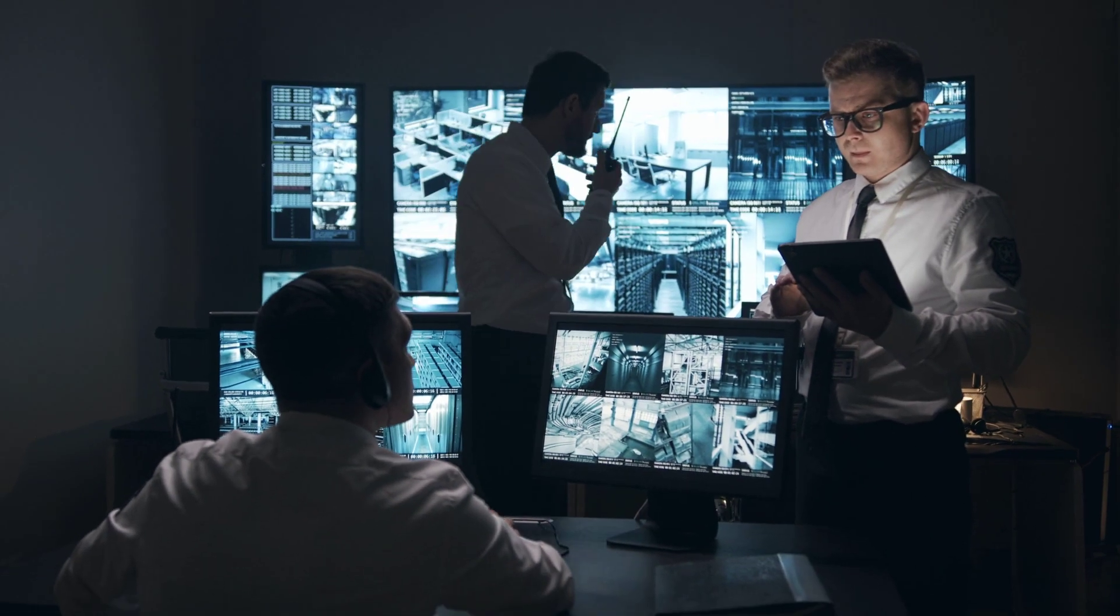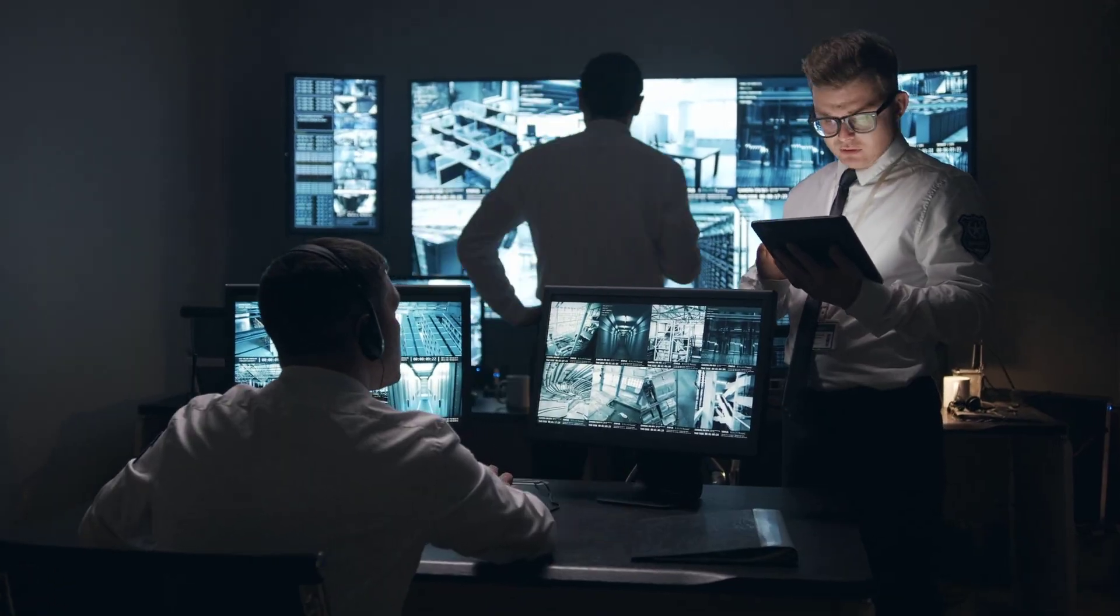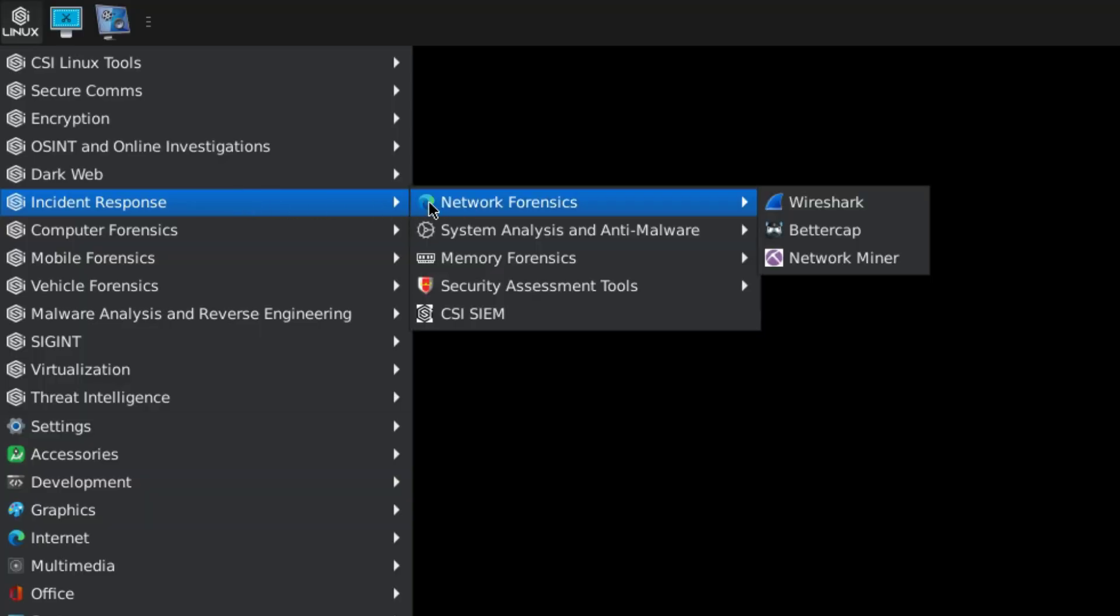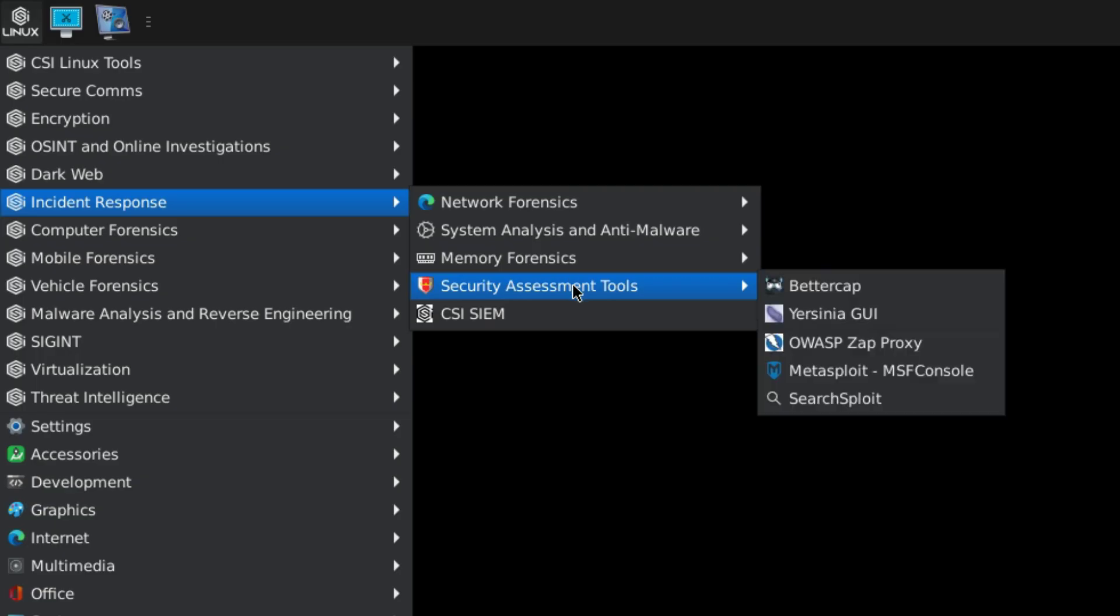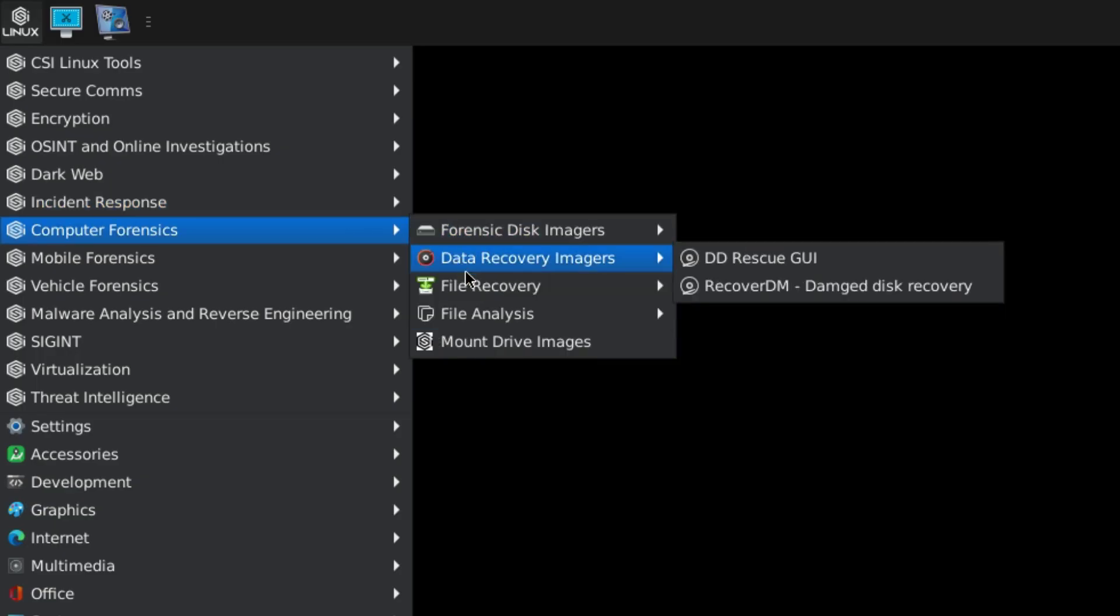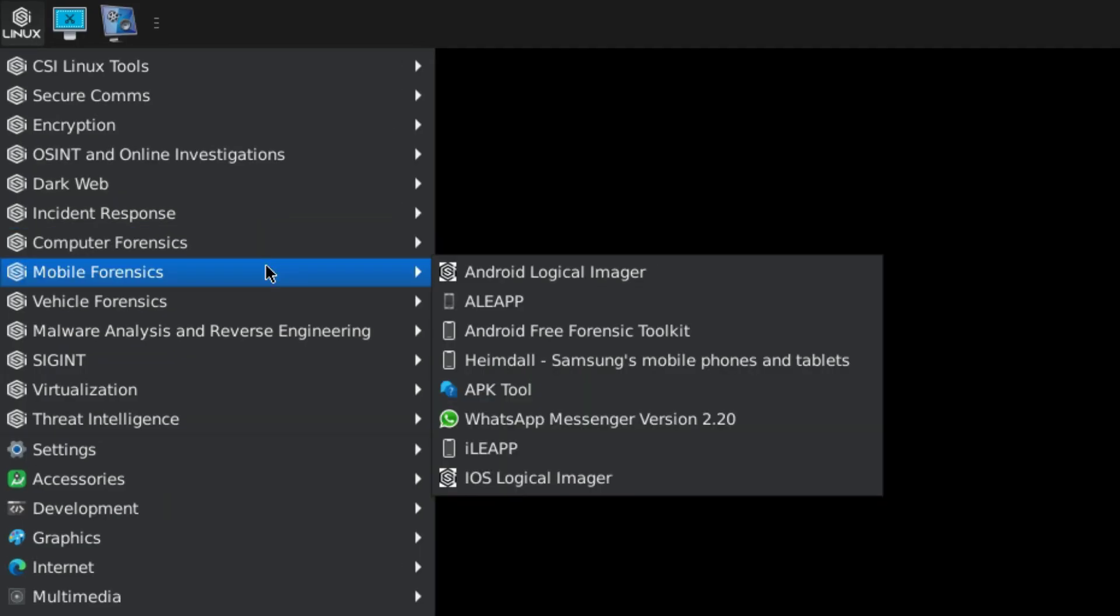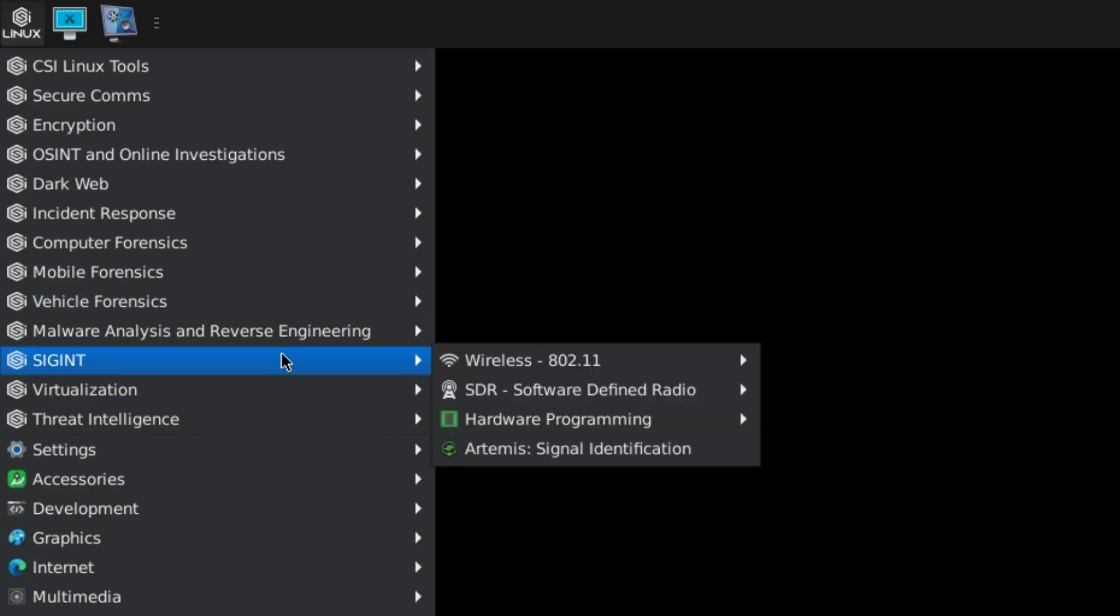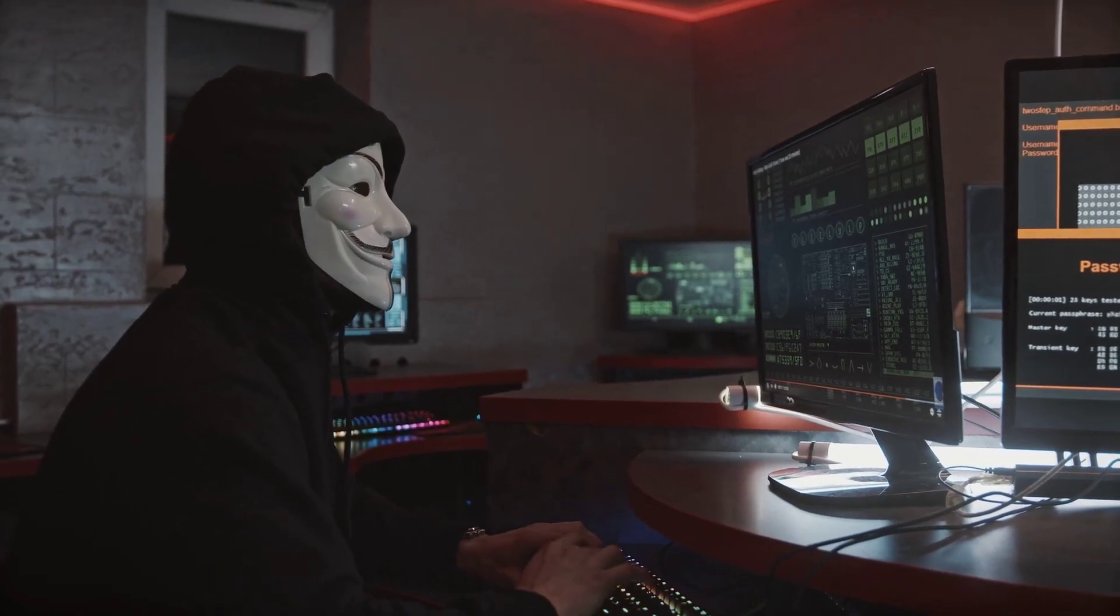There are pre-built tools that already come with CSI Linux, tools for incident response where you can monitor and analyze your network traffic, tools for computer forensics where you can recover deleted data from a disk or drive. We also have tools for mobile forensics, vehicle forensics, and hardware forensics.